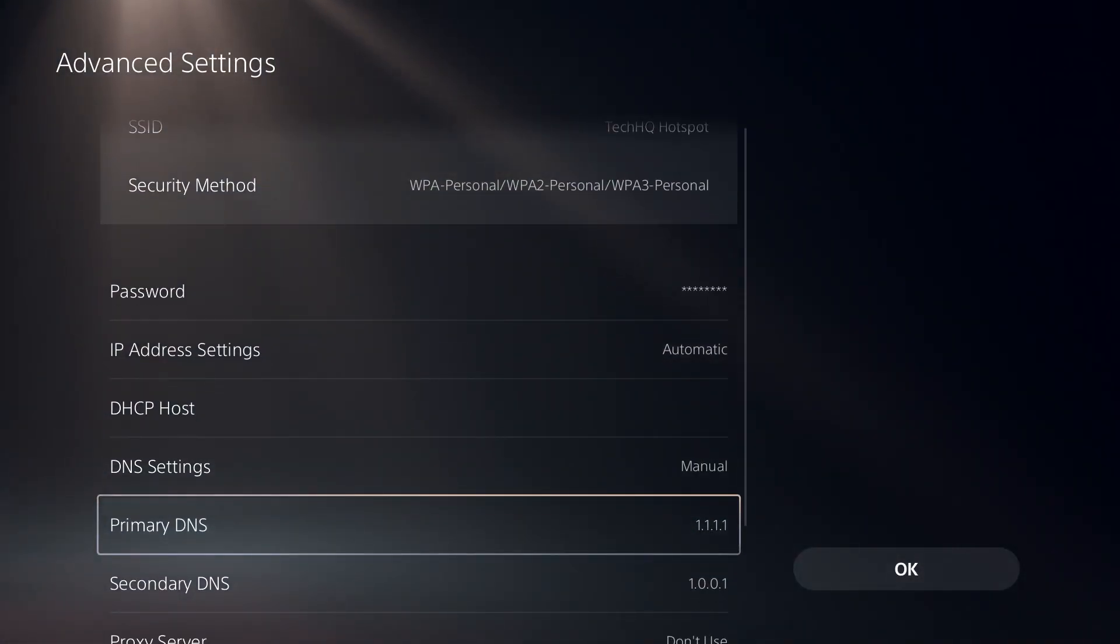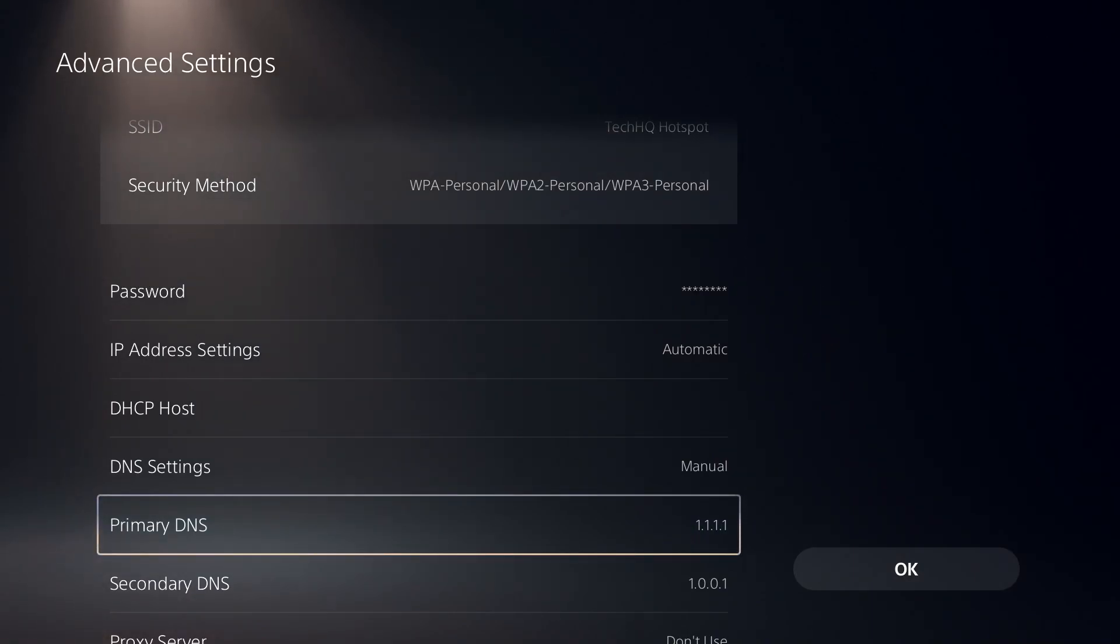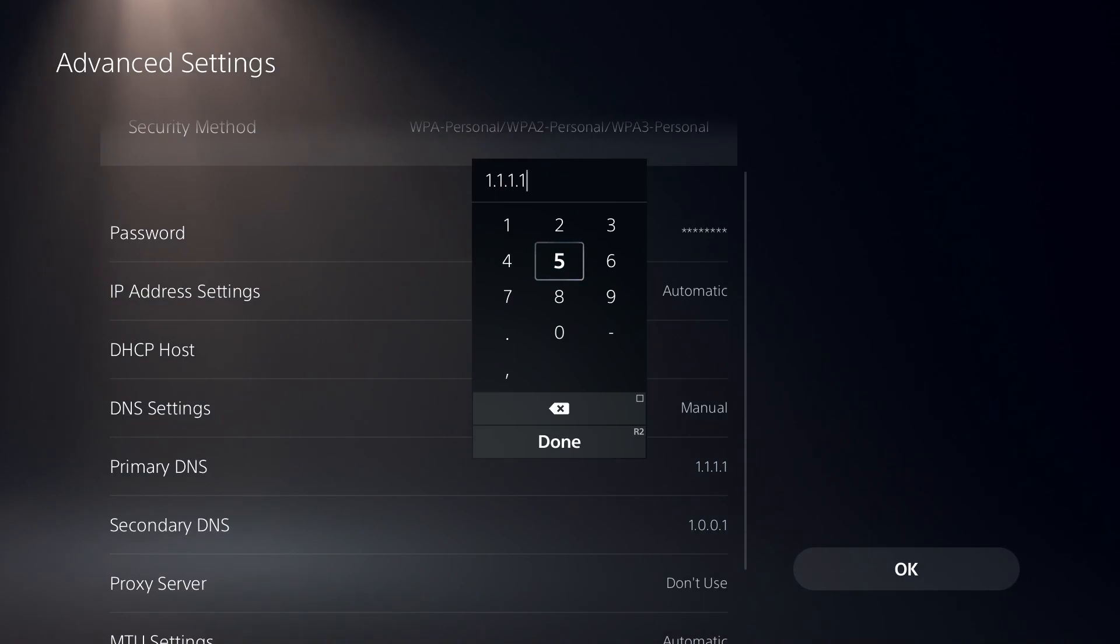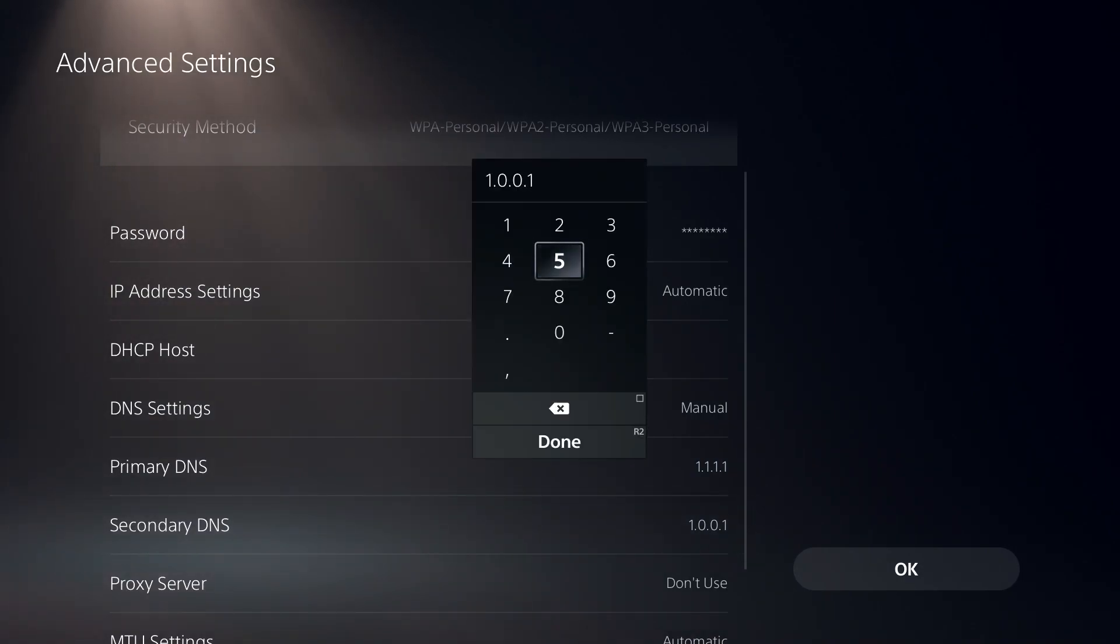For the first solution, all you have to do is use Cloudflare DNS. Just enter 1.1.1.1 for primary DNS, and then enter 1.0.0.1 for secondary DNS.